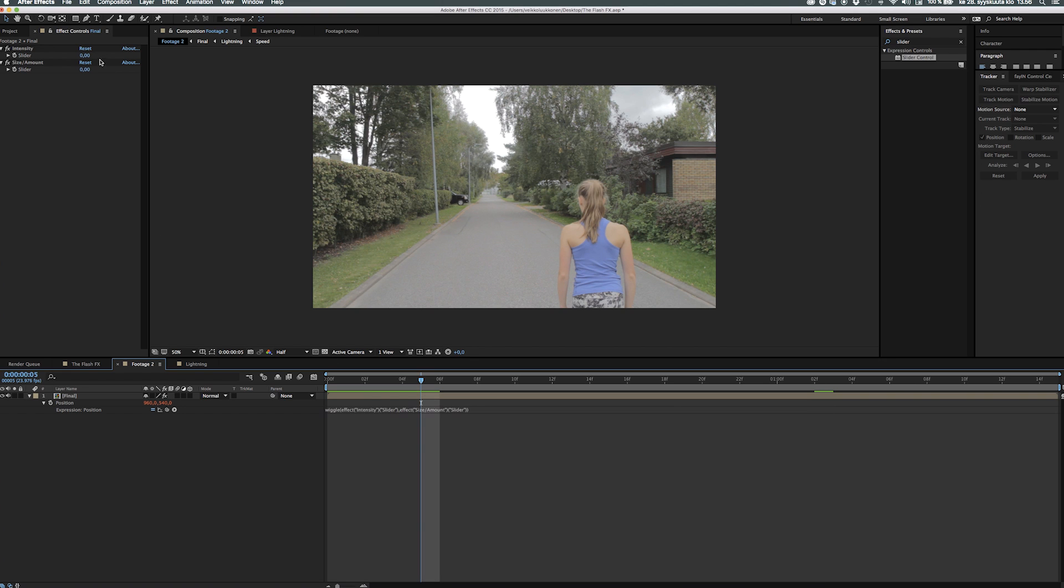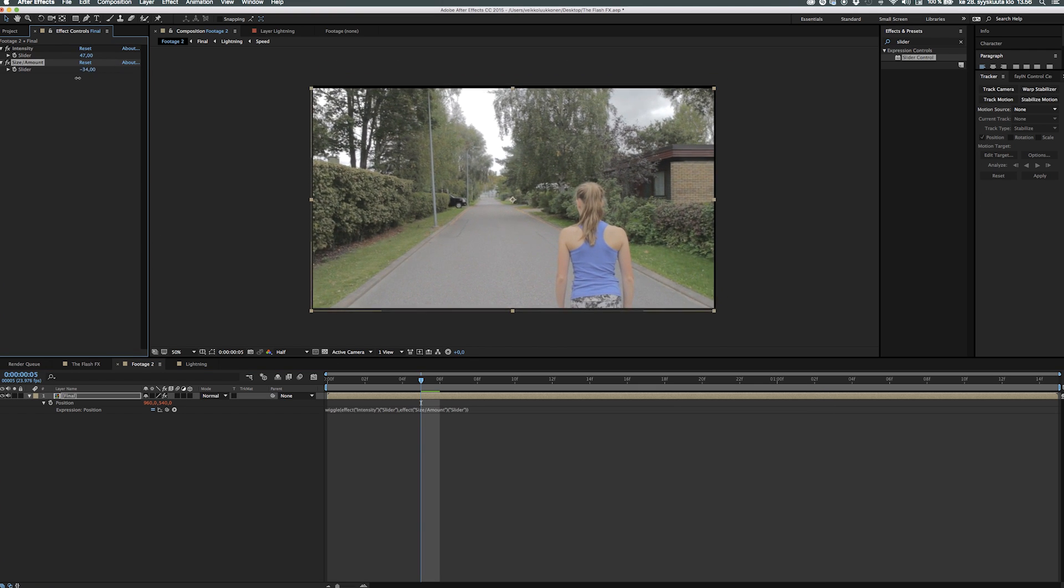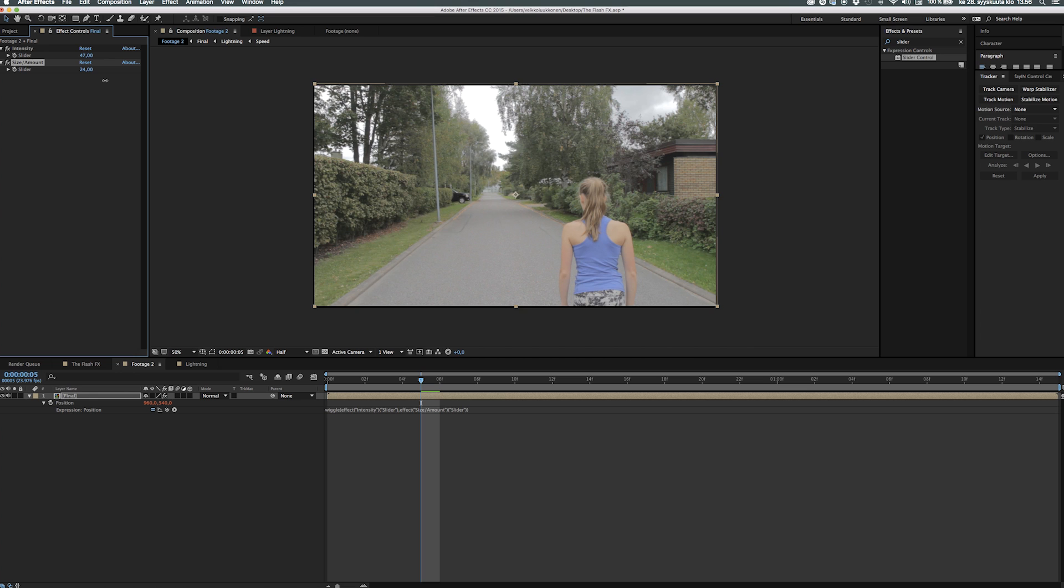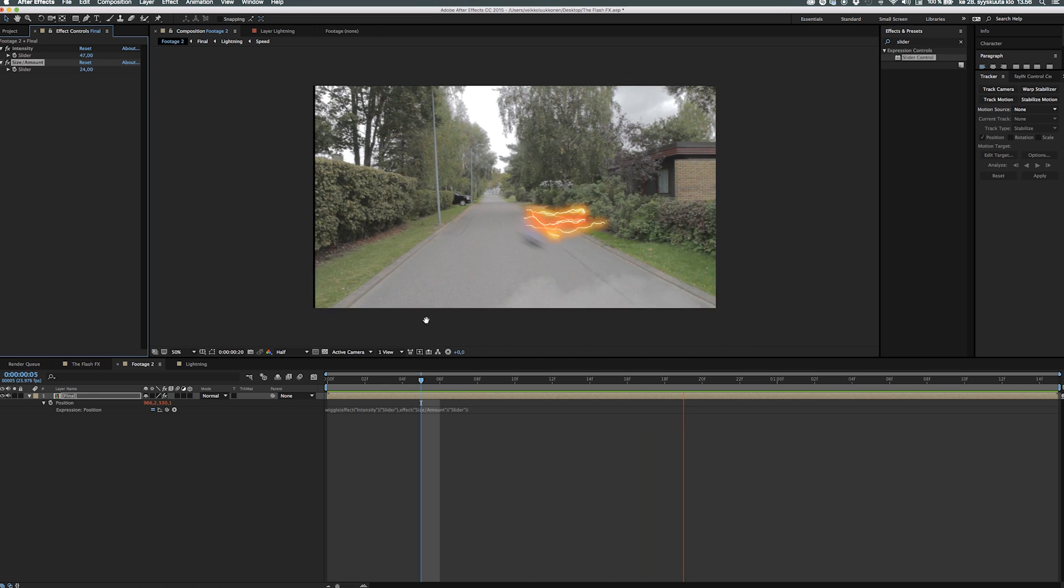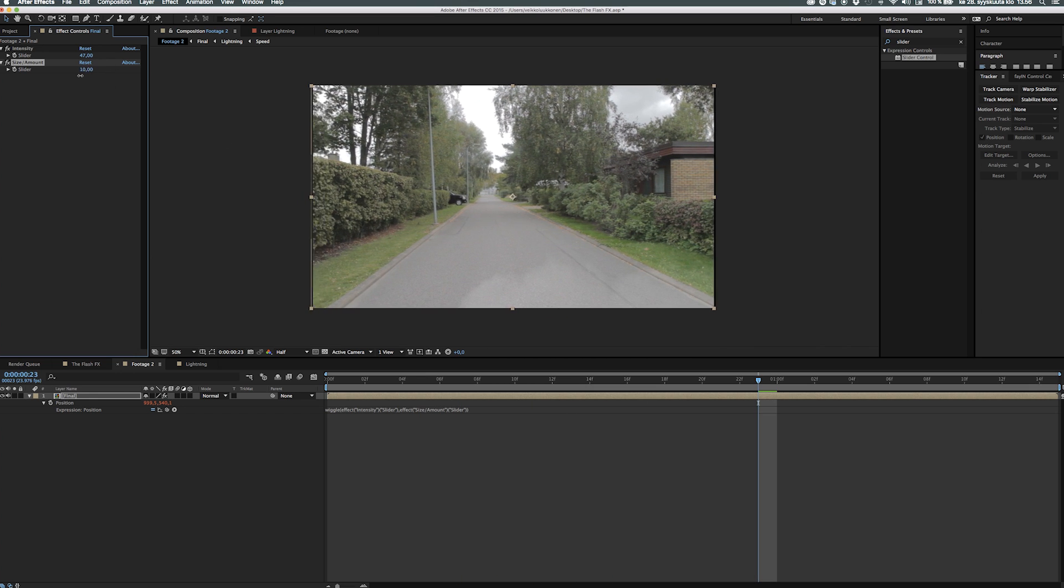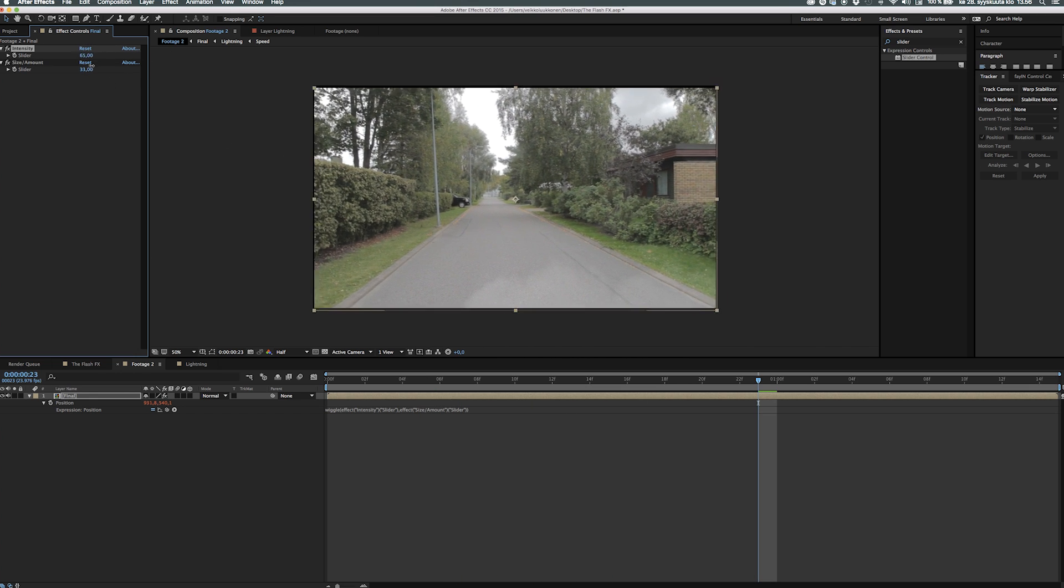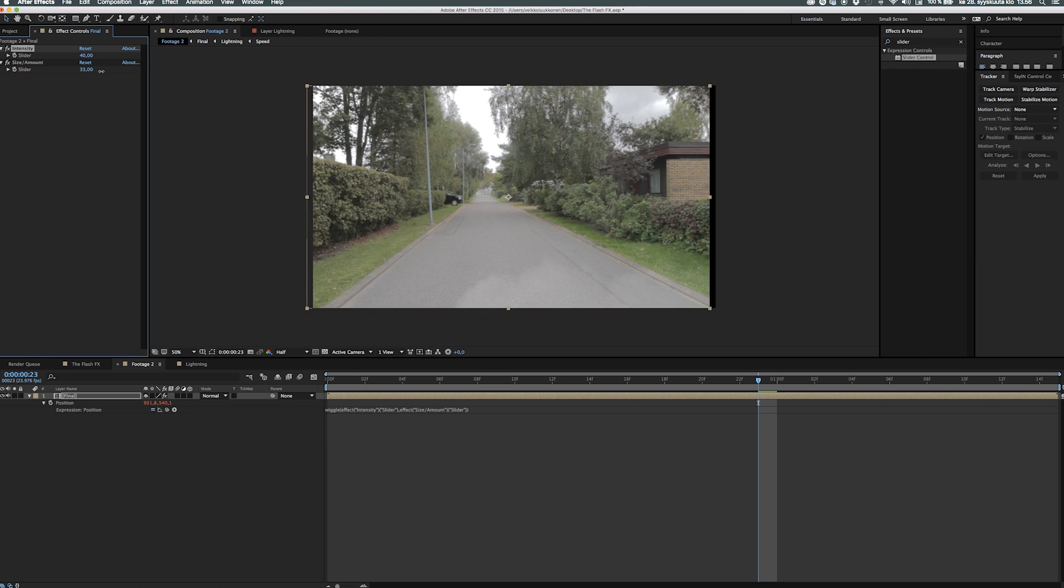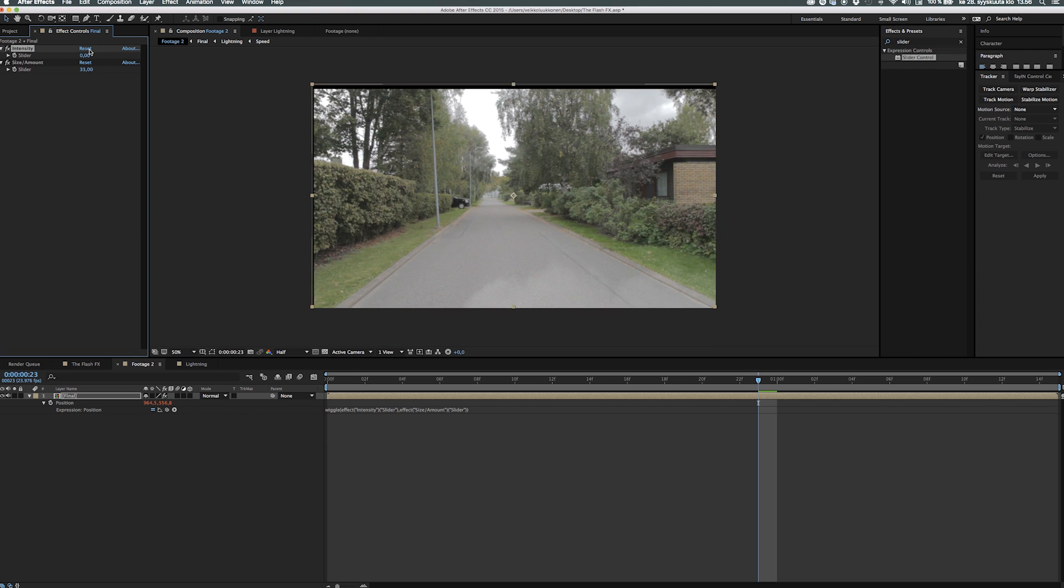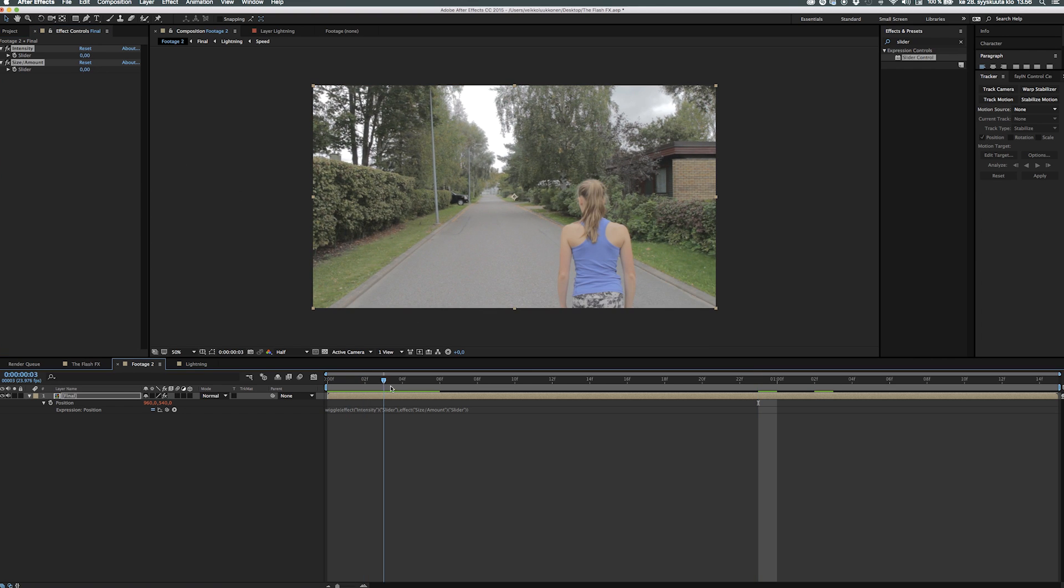So basically what that does is now we have full control of the wiggle expression so it's not just random. You can hit different kinds of values in the sliders to give different kinds of looks and that's super cool and a very good method to use in VFX overall.